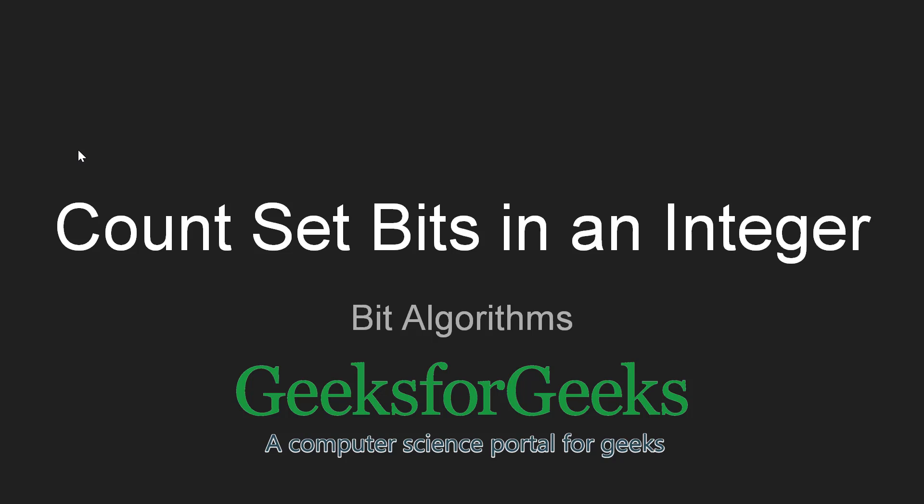Hello friends, welcome to GeeksforGeeks. In this video, we are going to learn how to count set bits in an integer.